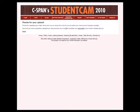We then see a 'Thank you for your upload' page. You'll also be sent a link so you'll be able to actually view your documentary once it's uploaded. You'll also see that now that you've successfully uploaded your documentary, you must also complete the entry form, which is the second part for your video to be eligible in this year's StudentCam competition.